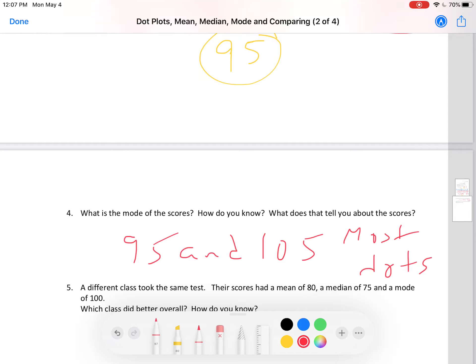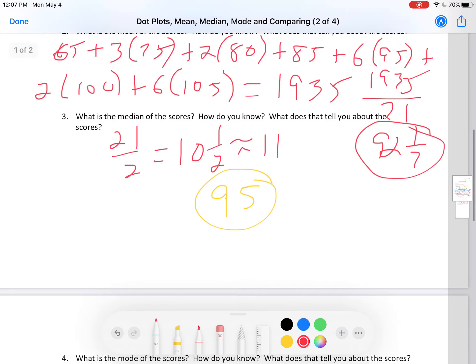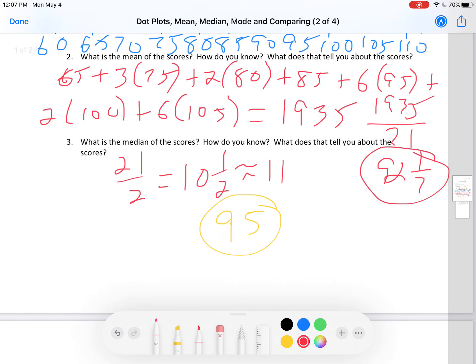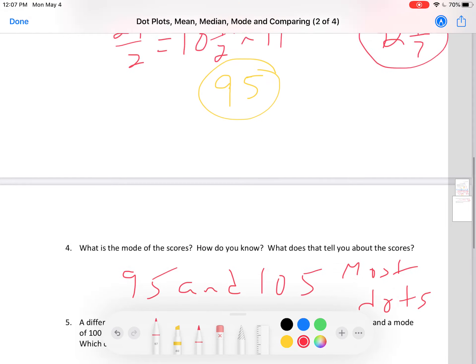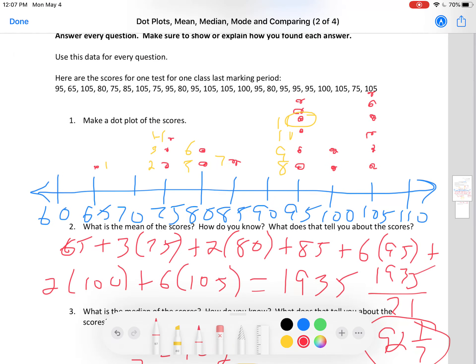What the mean, median, and mode tell you is how well did this class do overall. Well, 92 and 1/7, 95, and 105 and 95 are all very good scores — that tells you this class did well overall. Does it mean everyone did well? No. One person had a 65, that's barely passing. A couple of people got 75 — they probably have some questions. But overall, the class did well.